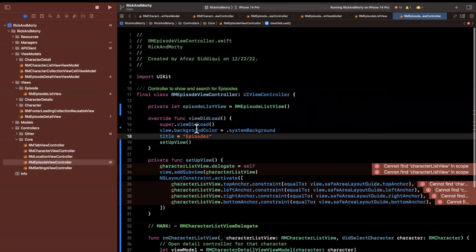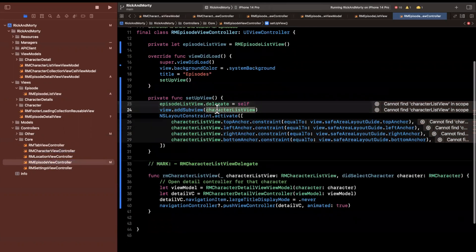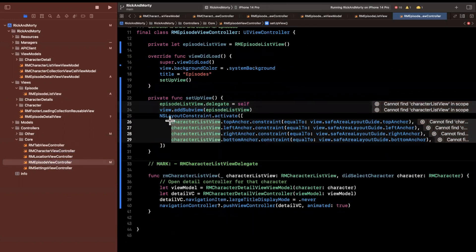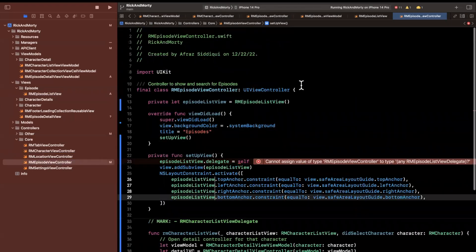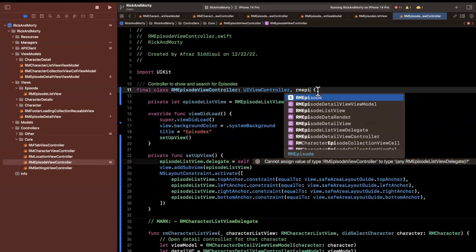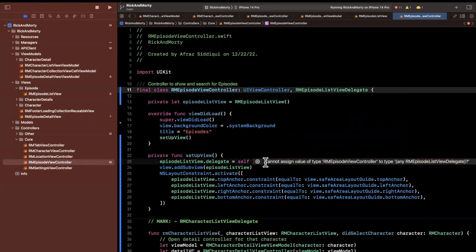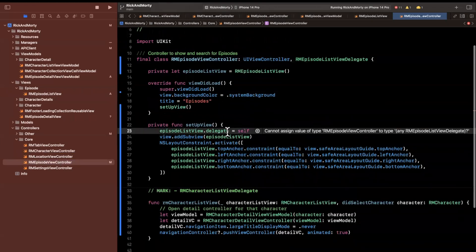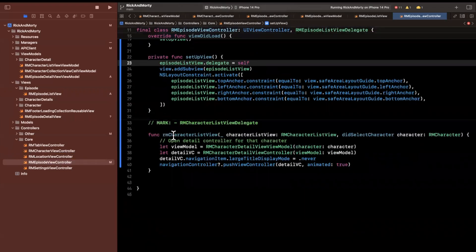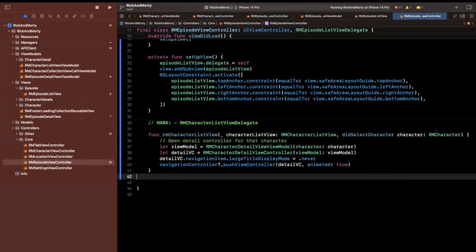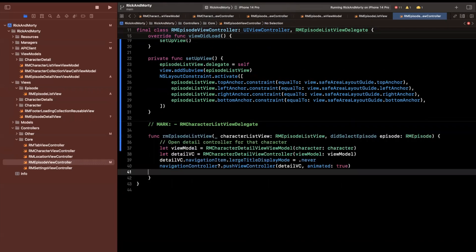We have a setup view function and we want to rename all of this. We want to add our subview, batch rename all of this stuff, and also conform to the RMEpisodeDelegate that we have now since we did rename it — which is what we're getting an error about on this line. Let's continue down and redeclare this function because it did change, we're going to say RMEpisode.